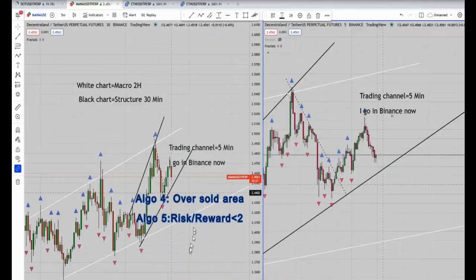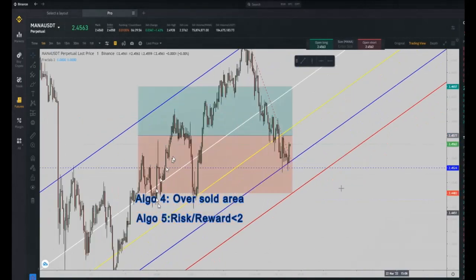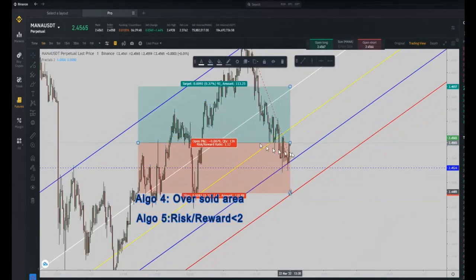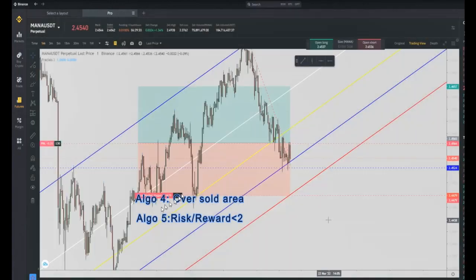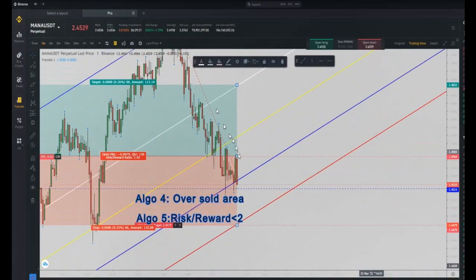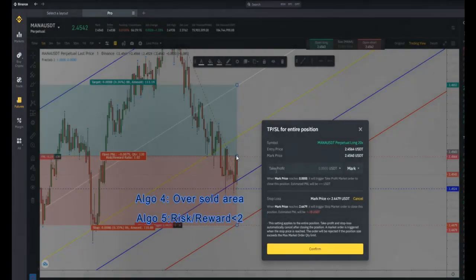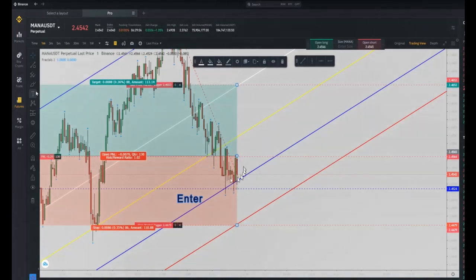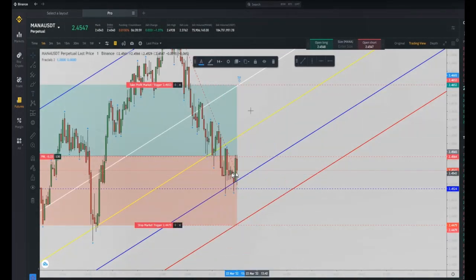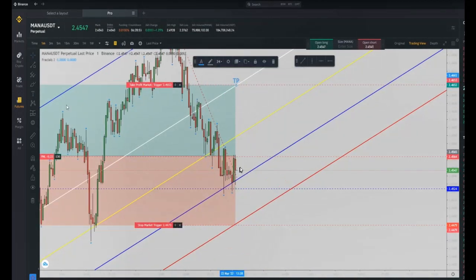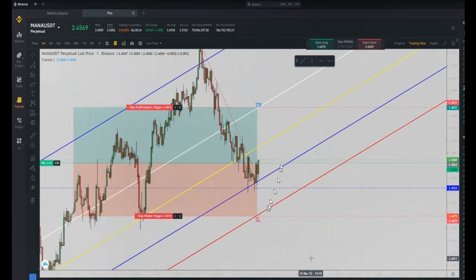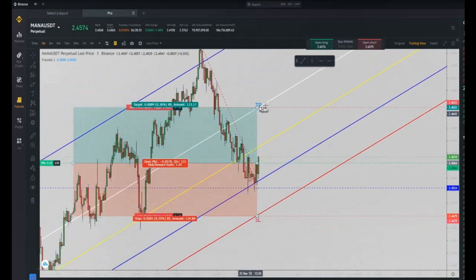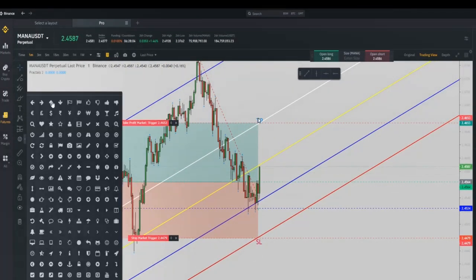Following the one-two-three pass, he goes to the five-minute chart to find the best oversold area that is now completing at a good risk-to-reward ratio. Using algo five, he enters the trade here and puts the stop loss according to instructions, with the first profit target in the middle of the channel.